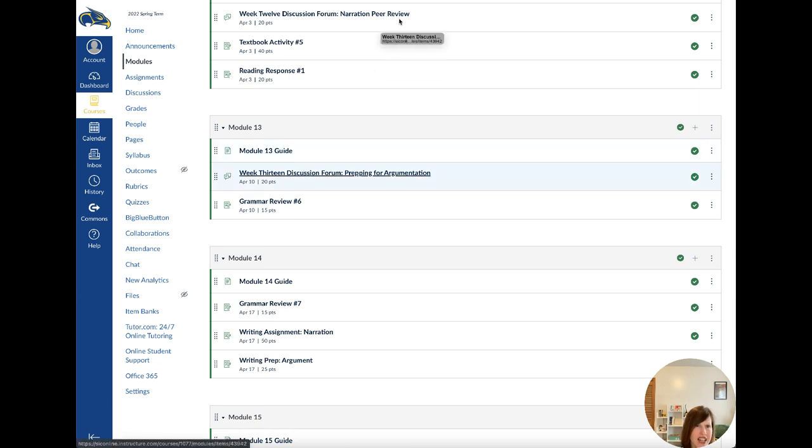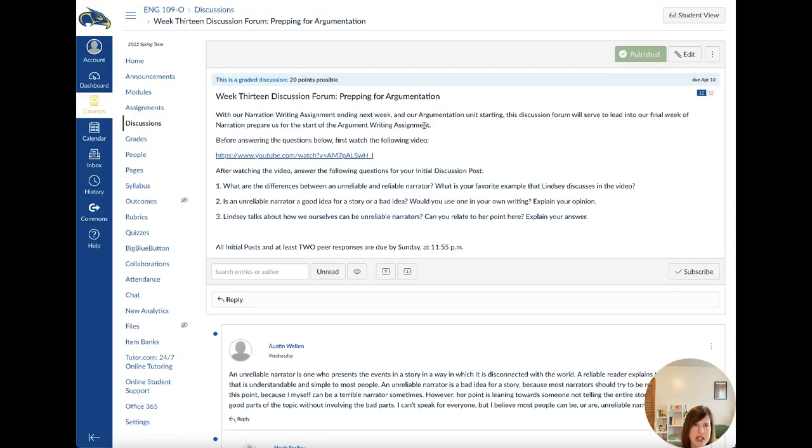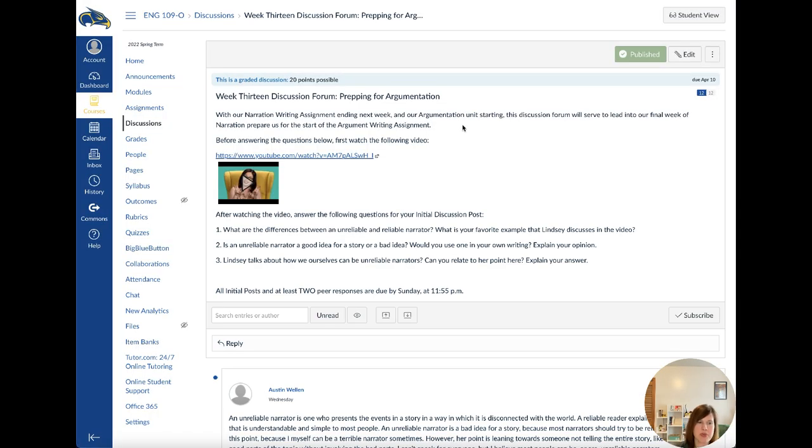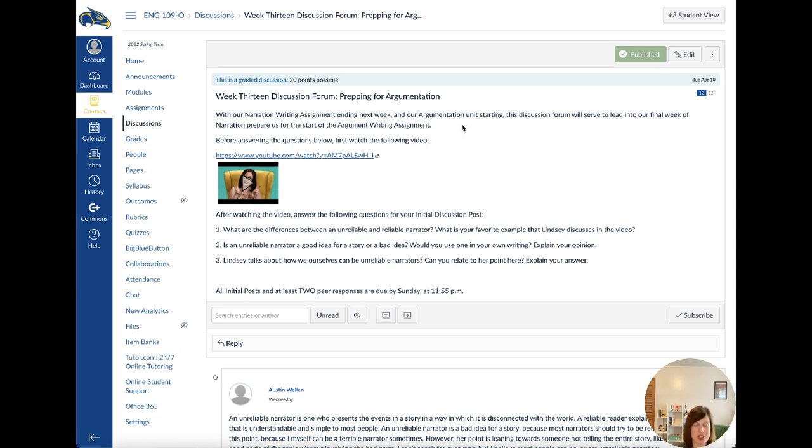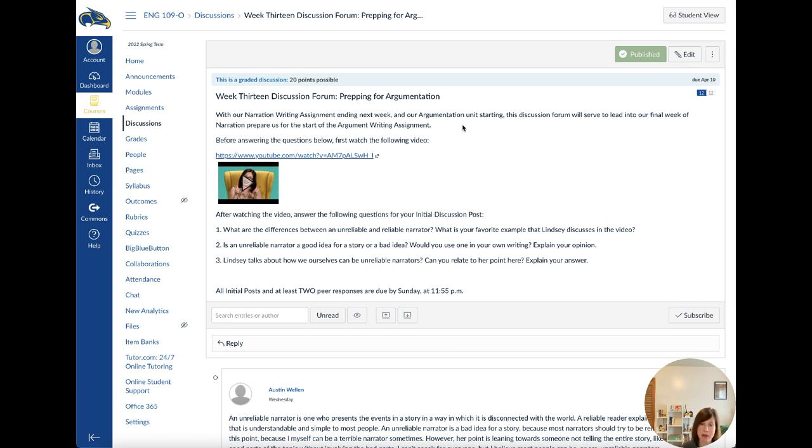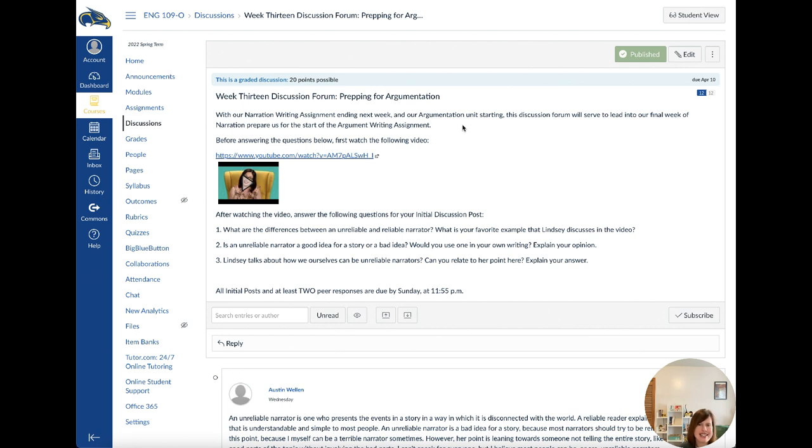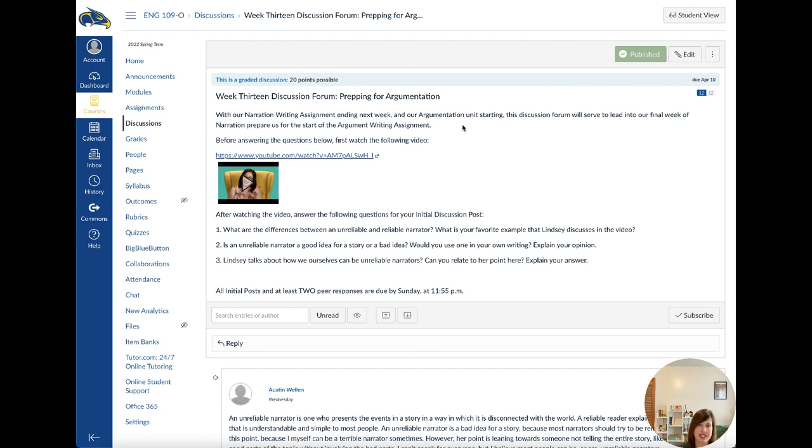And then talking about the discussion forum. So I'm wanting to preface argument. And some of you have already watched this video and responded to it, so that's awesome. But basically, what this is doing is talking about narration and talking about unreliable narrators. And so narration is the paper that we're working on right now. And there is the use of unreliable narrators oftentimes that stories can choose. And that's when your narrator isn't exactly someone that the reader can trust. And so this video kind of talks about unreliable narrators, what the differences are between them.